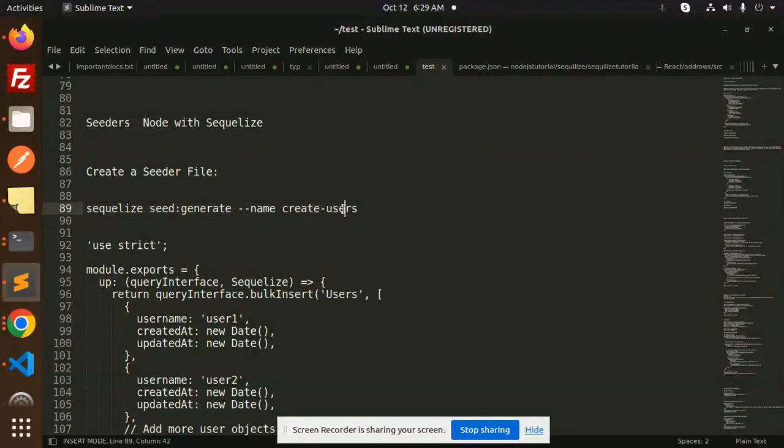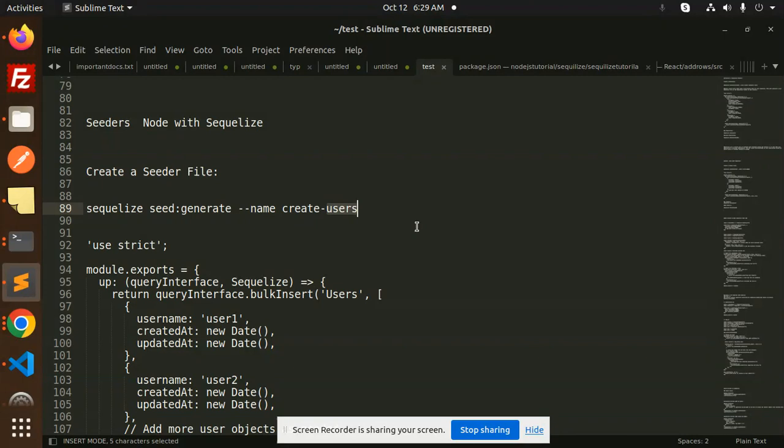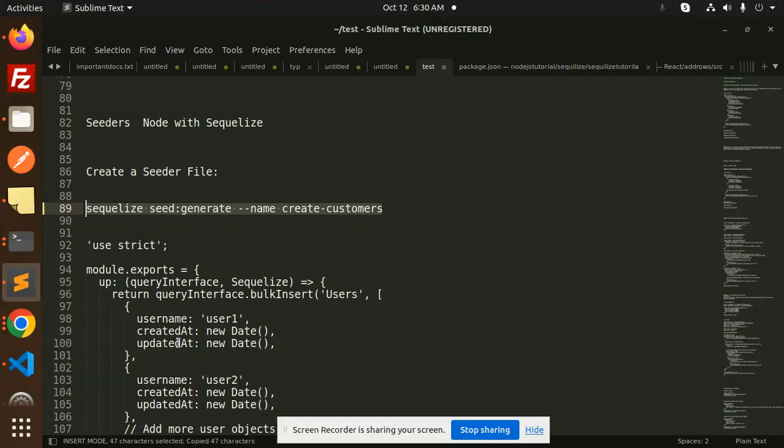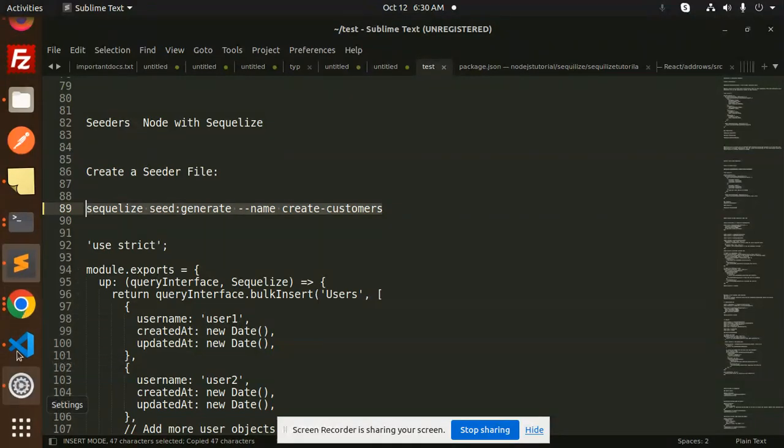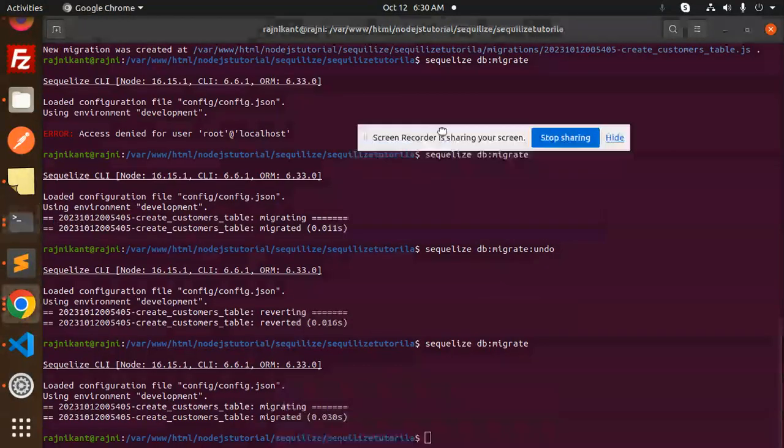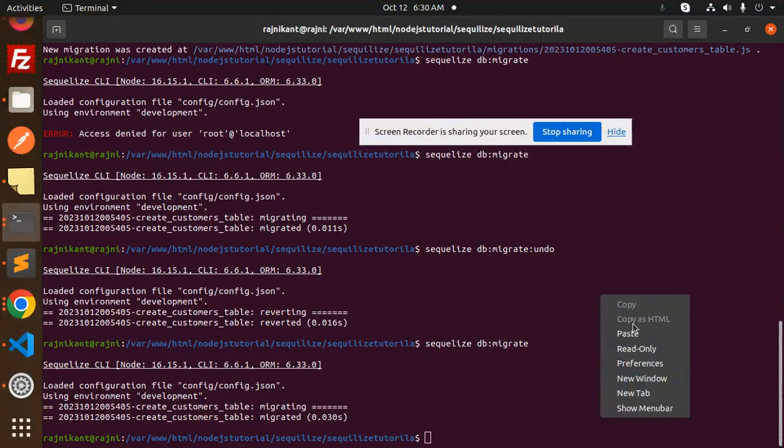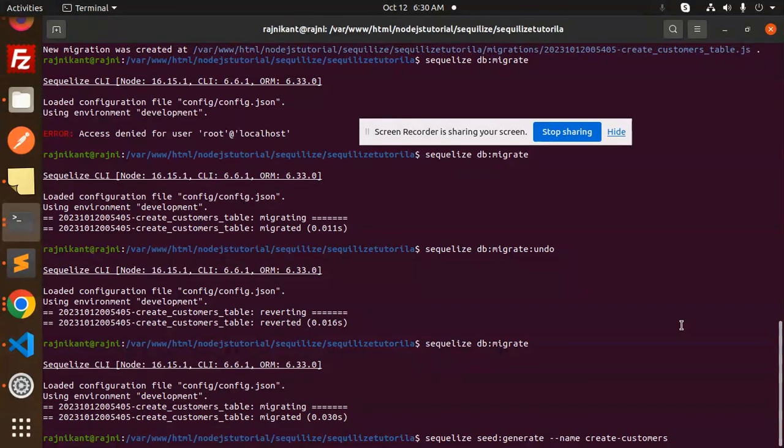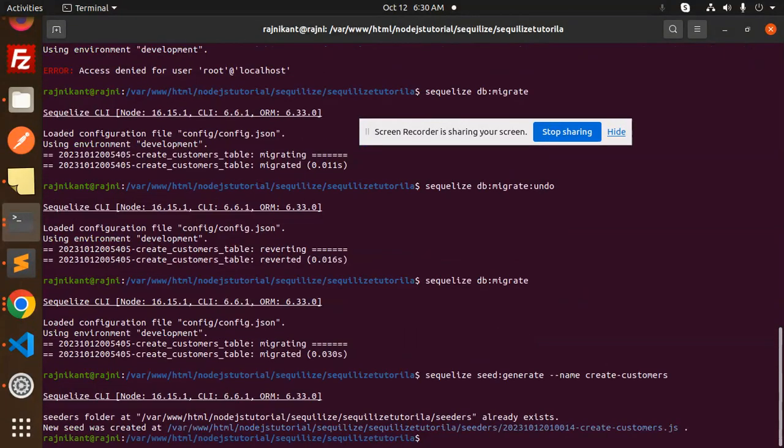Currently I will create a users file or customers. Let's create the customer seeder file and let's try to insert some data. So here we go with the terminal. Let's create that. Seed was created.